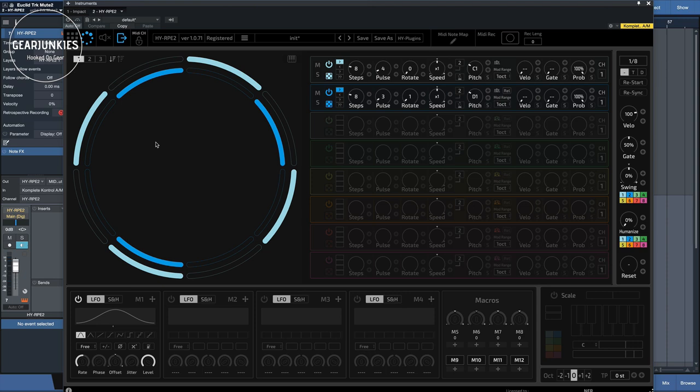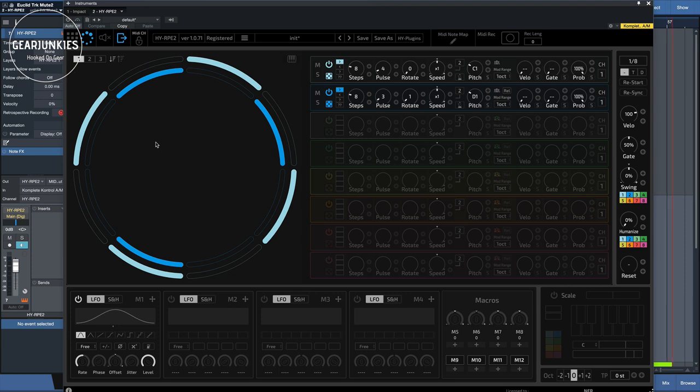So I found this HY plugins, that's a Japanese company, that have a very nice selection of instruments to offer, including this RPE2 dual sequencer.